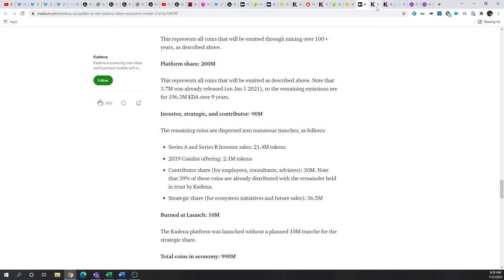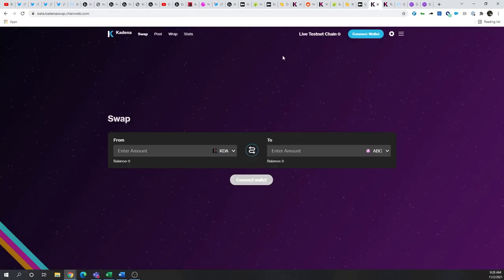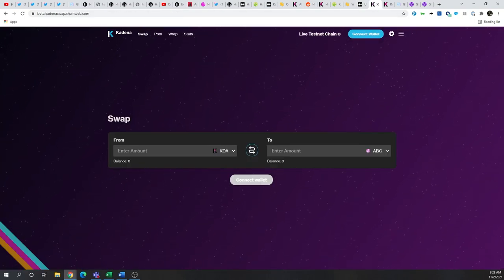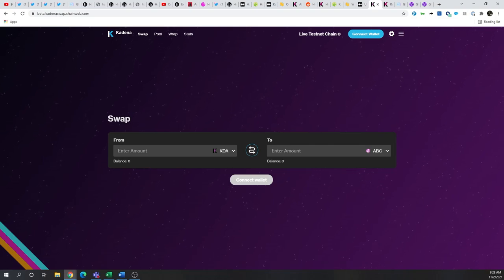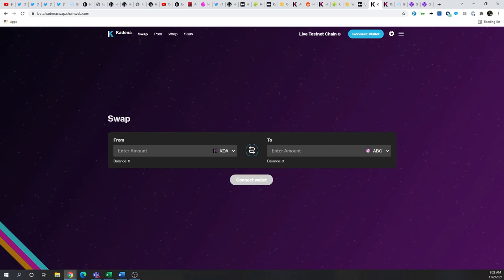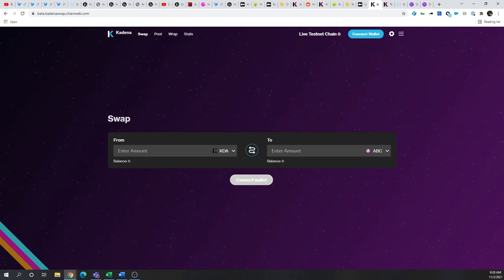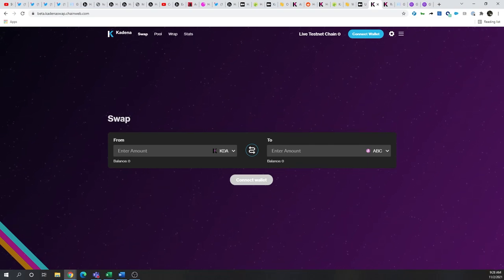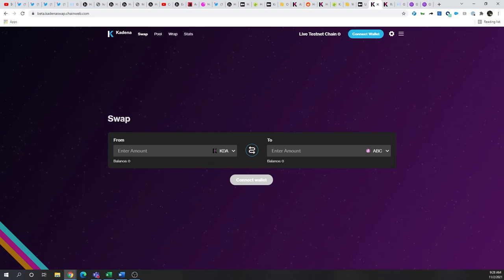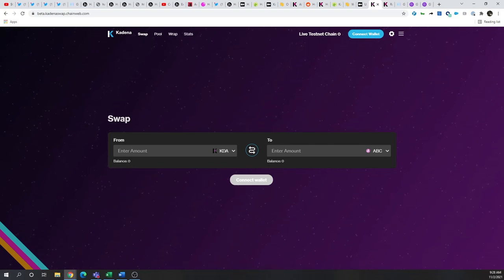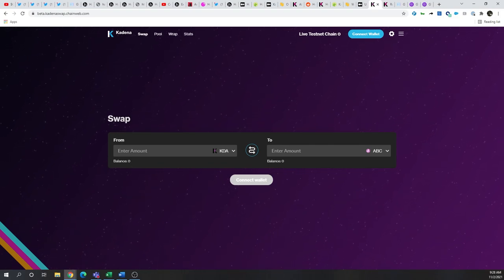Now, there was one dApp that was slated for earlier this year that is still in testnet. And that is KadenaSwap. Eventually, of course, this will be live. And it'll be interesting to see what kind of fees they carry.